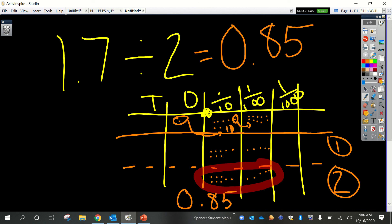So the answer is 0.85. How would you say it? 1 and 7 tenths divided by 2 equals 85 hundredths. This is really interesting: when we divide, we can actually have more place values represented in our quotient than were in our dividend. In our dividend we had tenths, but in our answer we have all the way to the hundredths. When we regroup we have to decompose into smaller units when there's a remainder. Keep that in mind as we keep practicing.